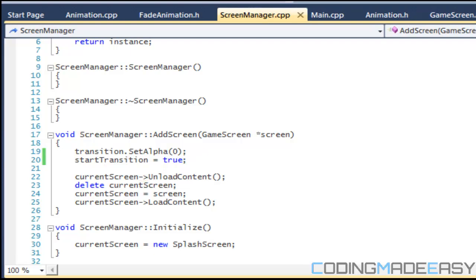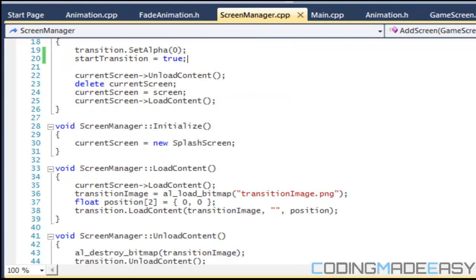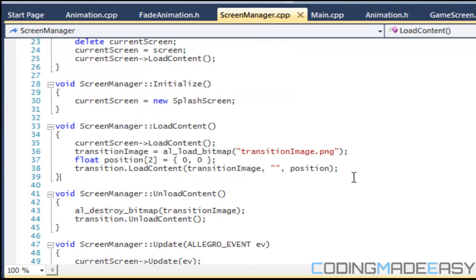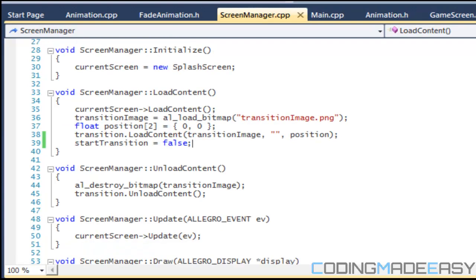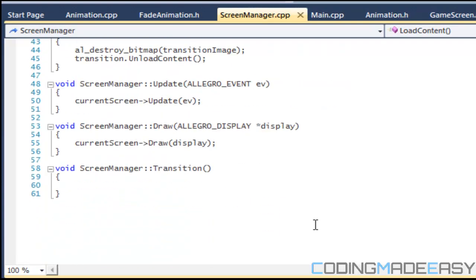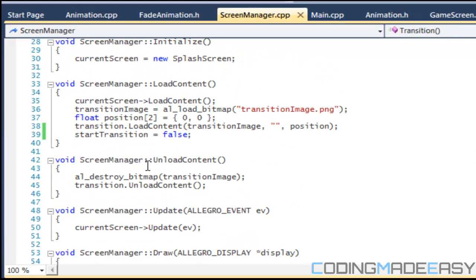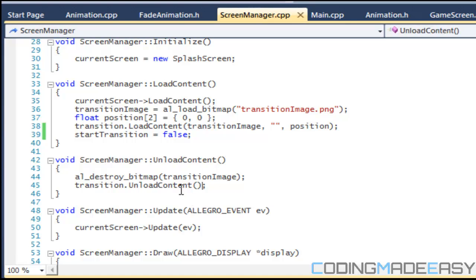We're going to say start_transition is equal to true. In the initializer load_content, it's going to be false by default. So if start_transition is true then it's going to call the transition method; if it's false it won't call it.